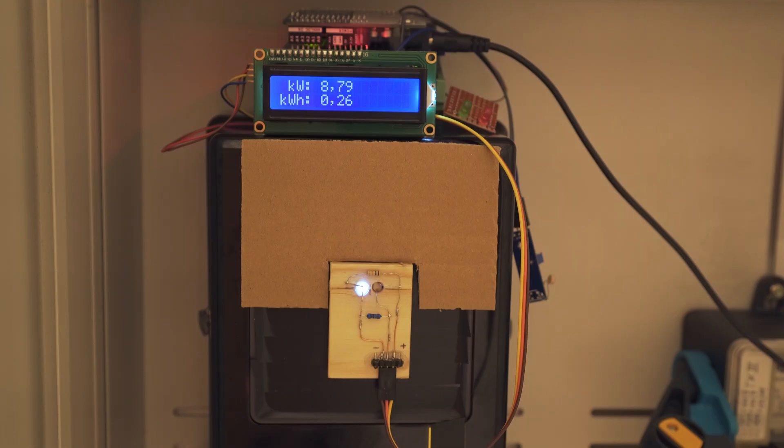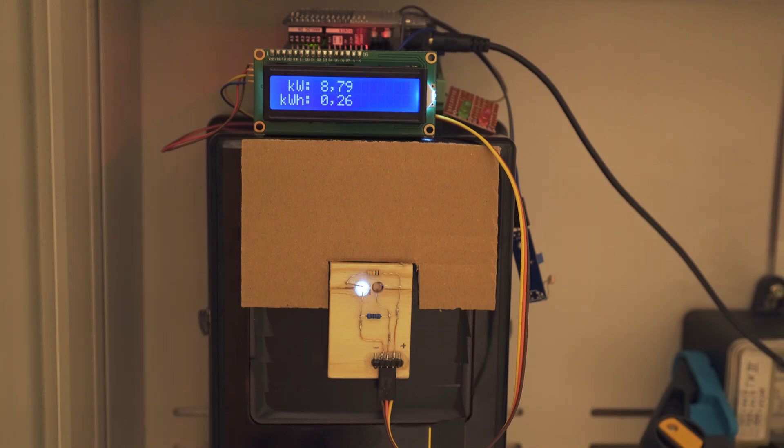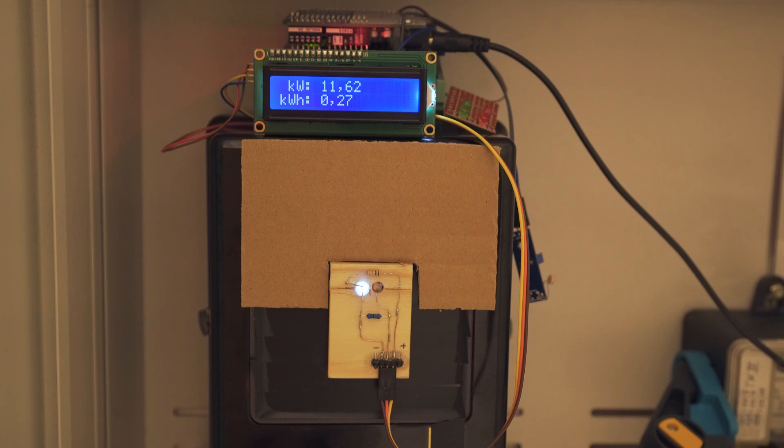And now running the table saws with each of the dust collectors and then also the oven, the power consumption goes way up. And it works perfectly.